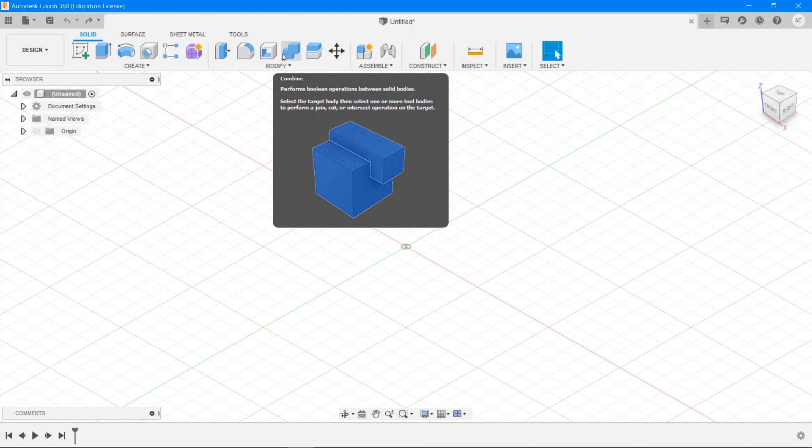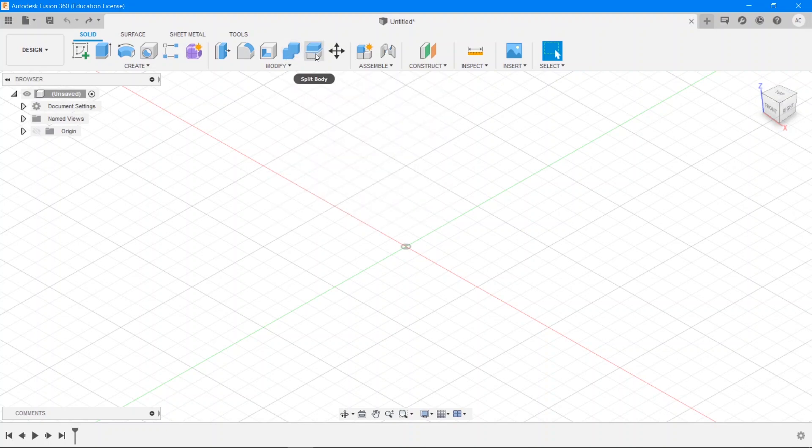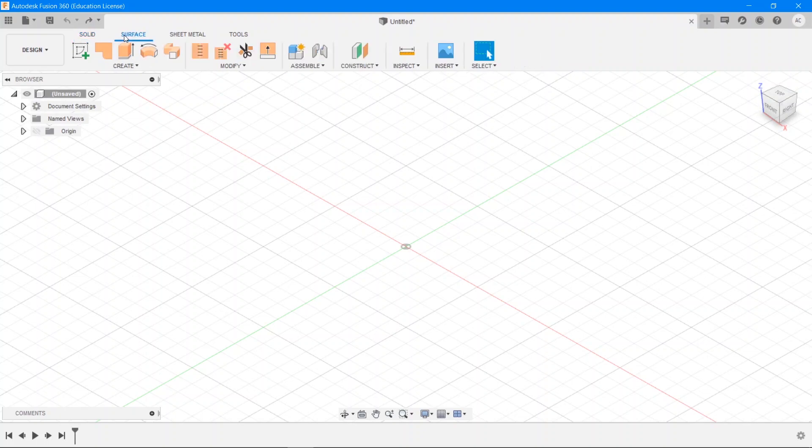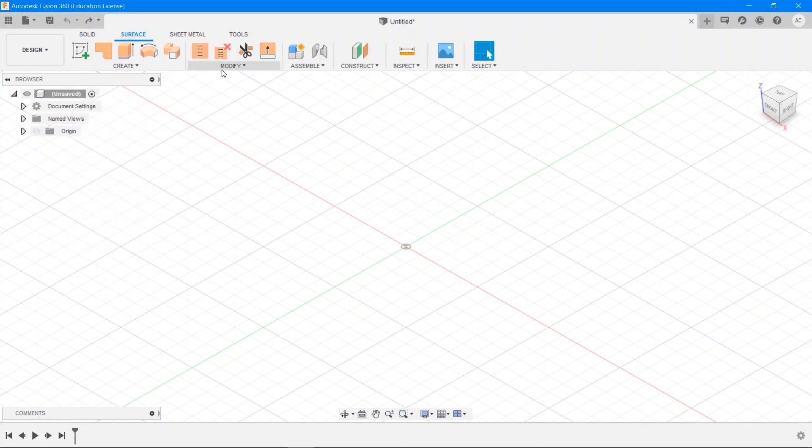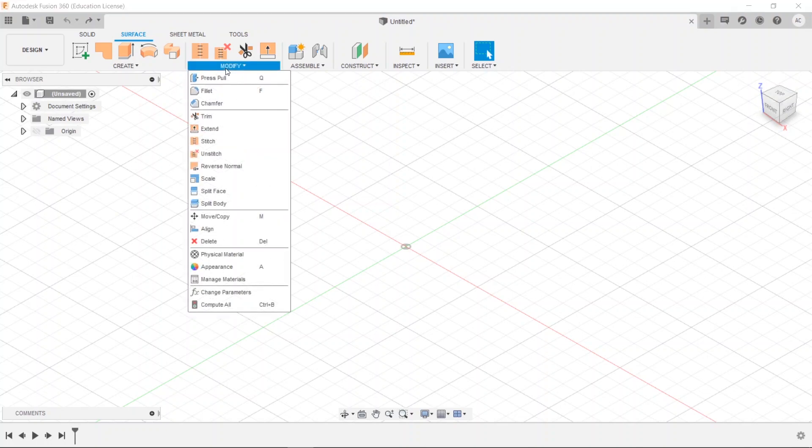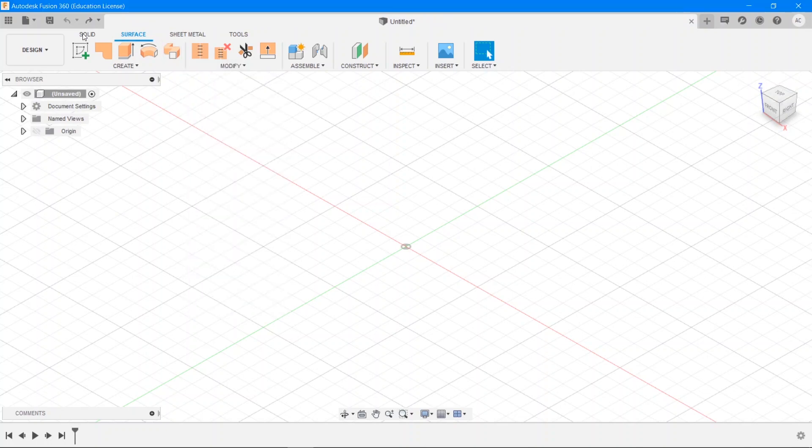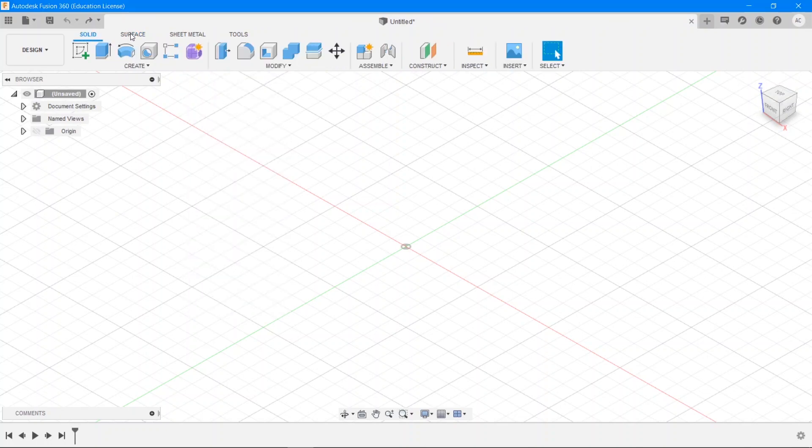An important point to note for beginners is that although the drop-downs for solid and surface are nearly the same as you can see, the create and the modify, they all look very similar, but they're actually not doing the same operation.